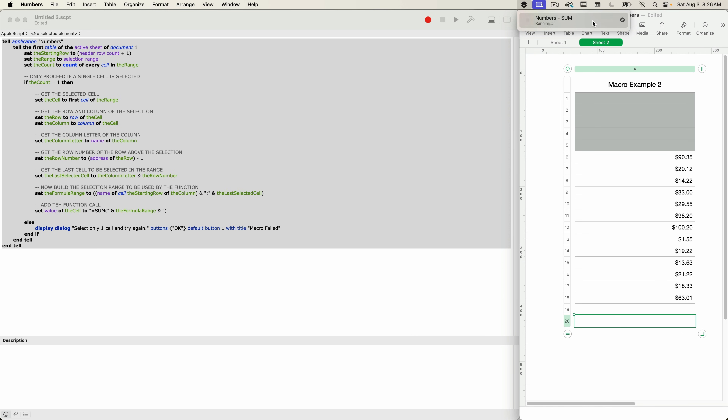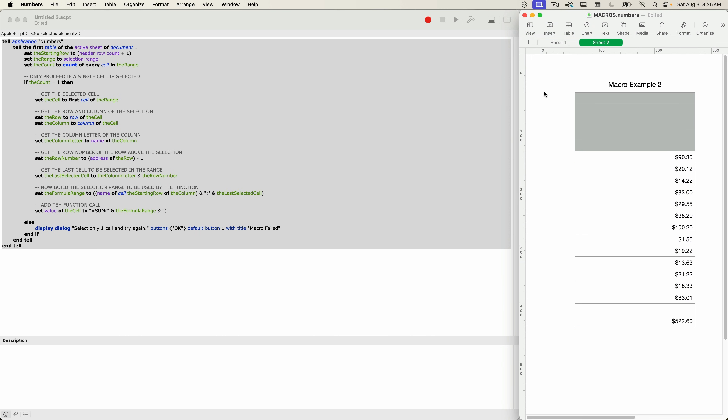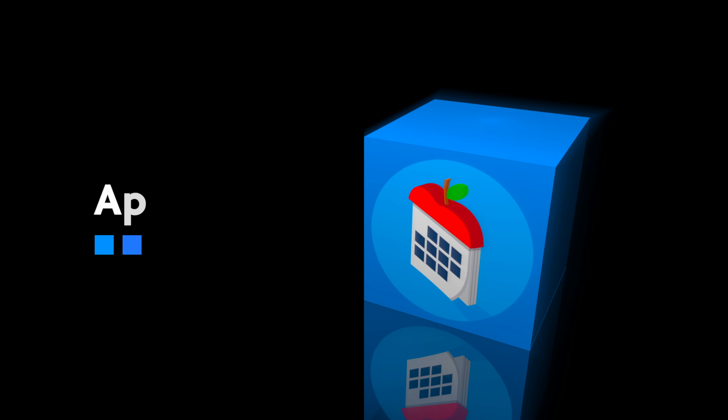And of course you can create any formula using this technique, not just sum. If you want to see another Numbers tutorial on creating a macro for a different function, just let me know in the comments below. Well, good luck on your scripting journey talking to Apple Numbers. That's it for today — please like, subscribe, and comment. Thanks for watching. I'm John Martins and I'll see you in the next episode of Apple A Day.